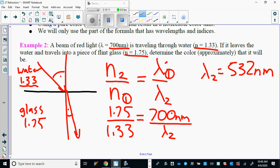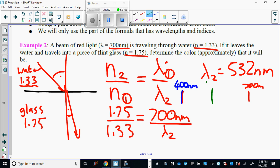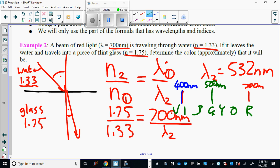You end up getting 532 nanometers. Now, what color is that? Red is around 700 nanometers, blue is around 400 nanometers, and green is around 500 nanometers. Using ROY G BIV, 532 nanometers is probably in the green area, trending a little towards yellow. So the answer is a yellowish-green — it's green, maybe trending towards yellow.